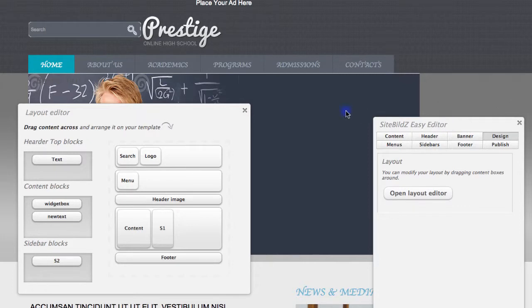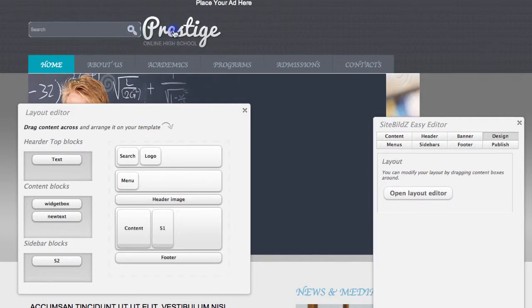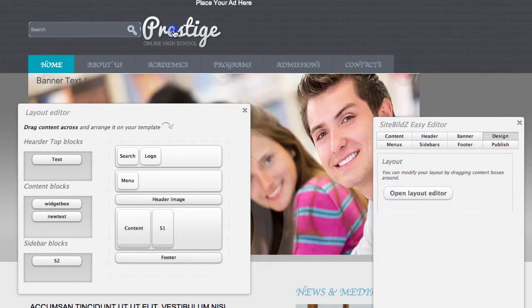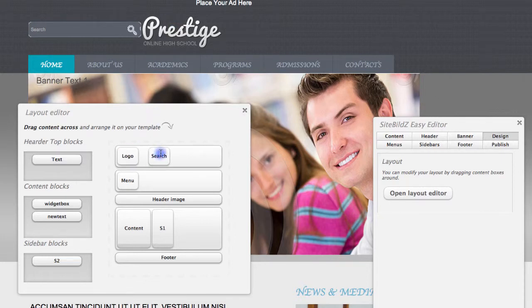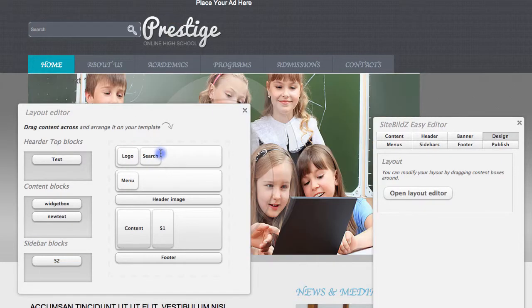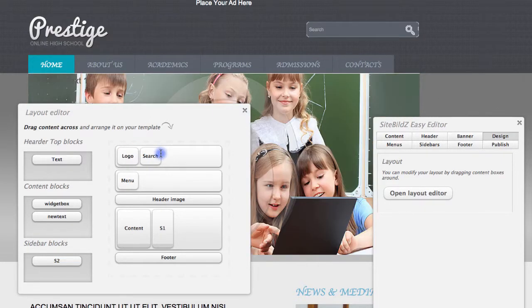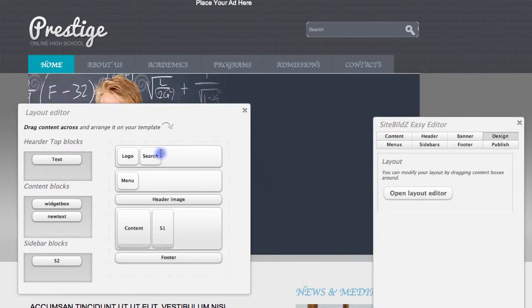For example, if I'd like to swap the search and logo locations that are available up here at the top, I can simply drag the search to the other side of the logo, and you see that my site updates instantly and now has that new layout reflected.